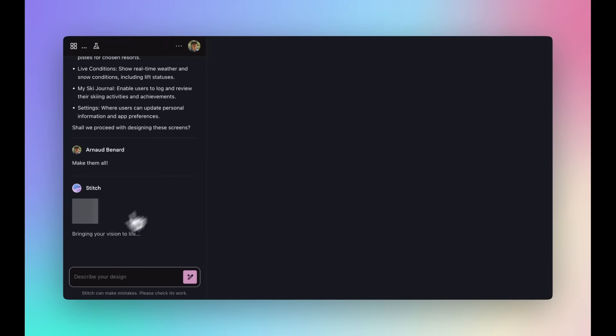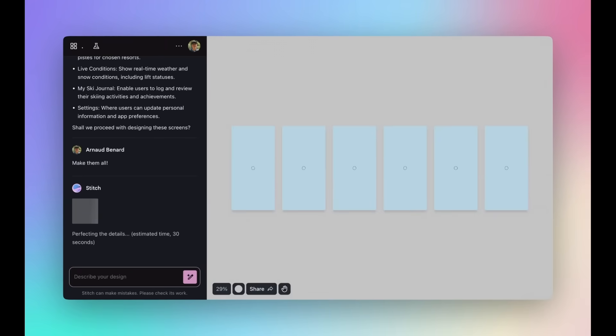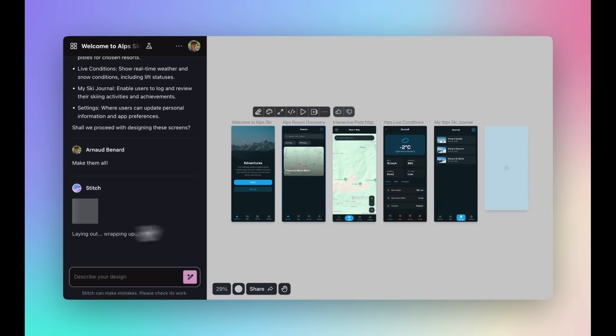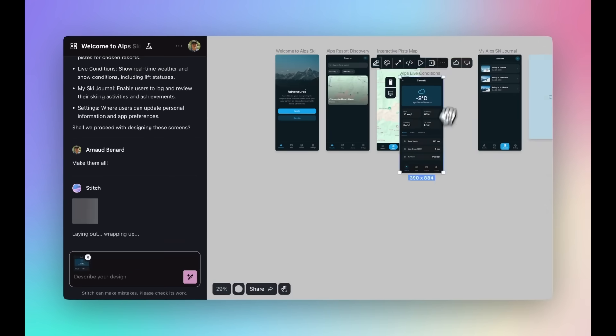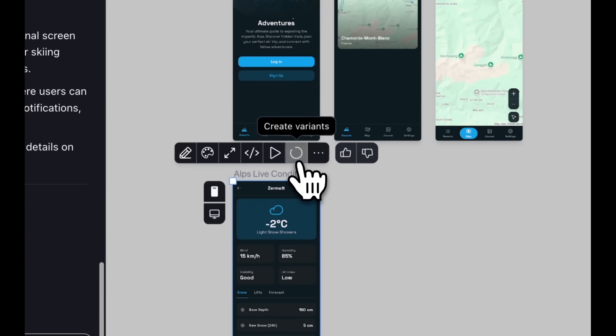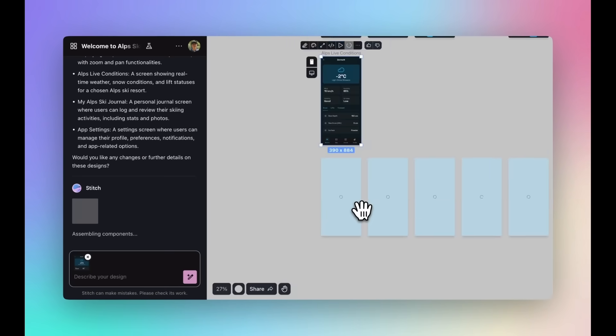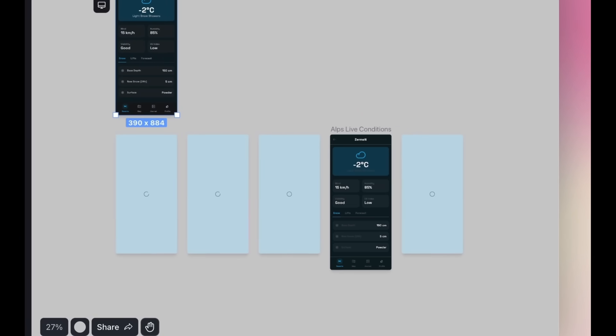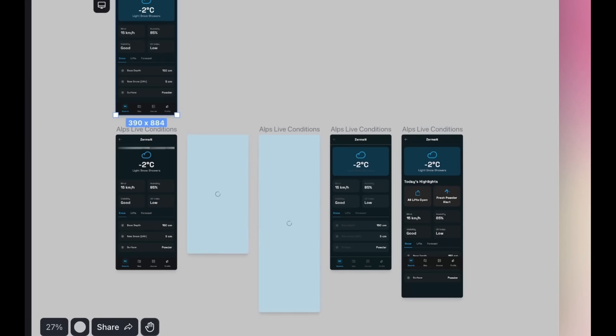Next is where Stitch rolled out with three awesome new features that makes designing even more smoother. You have variants, which is where you can instantly generate design variations at any screen in one click. You have custom prompts also coming soon.